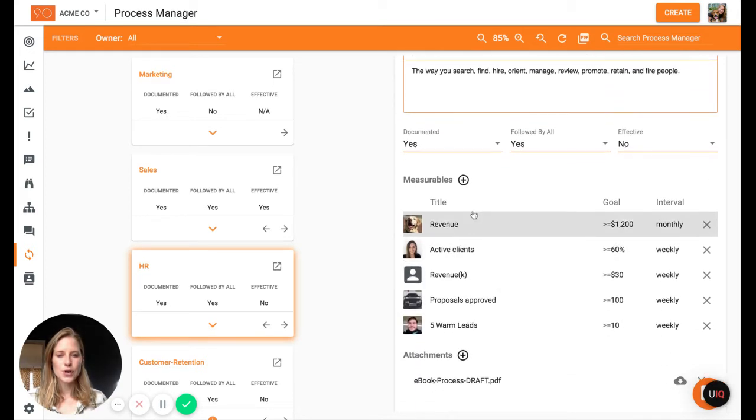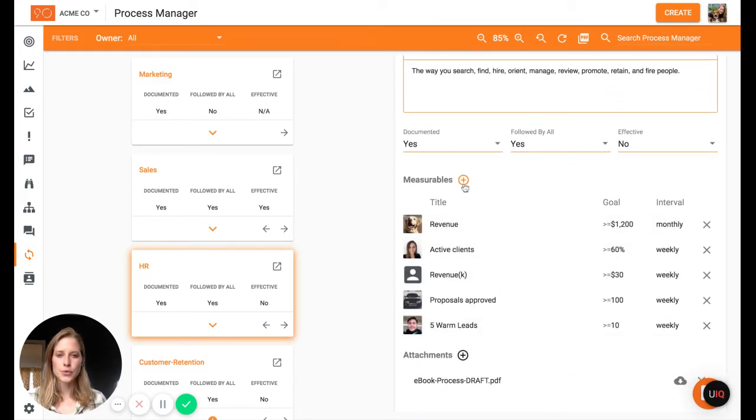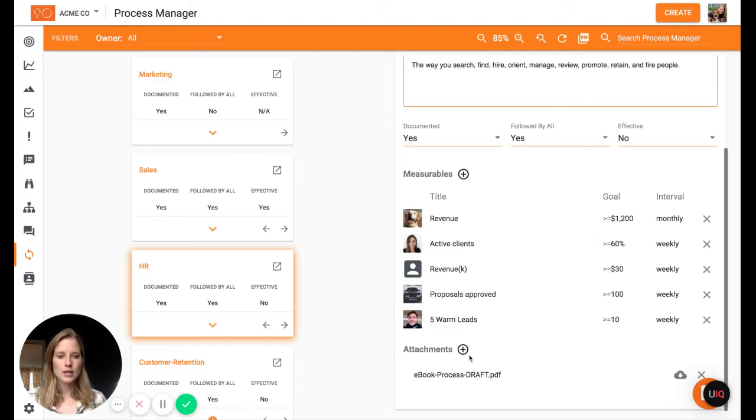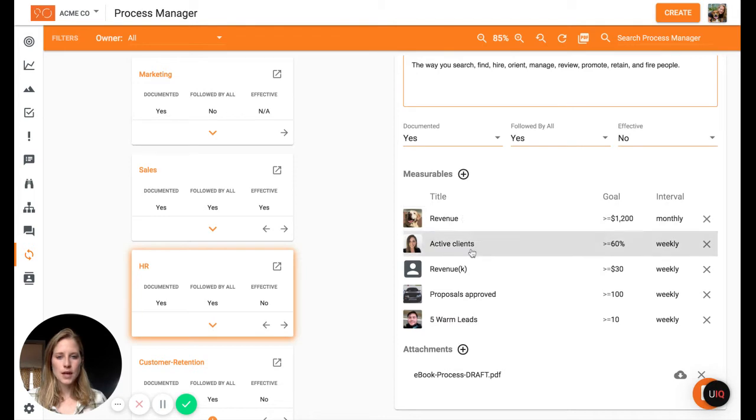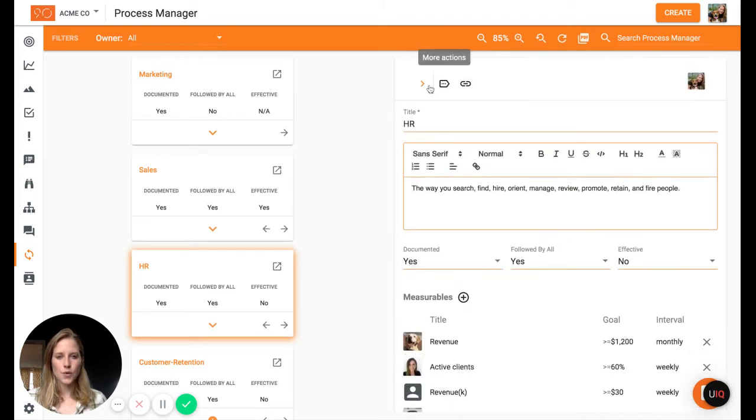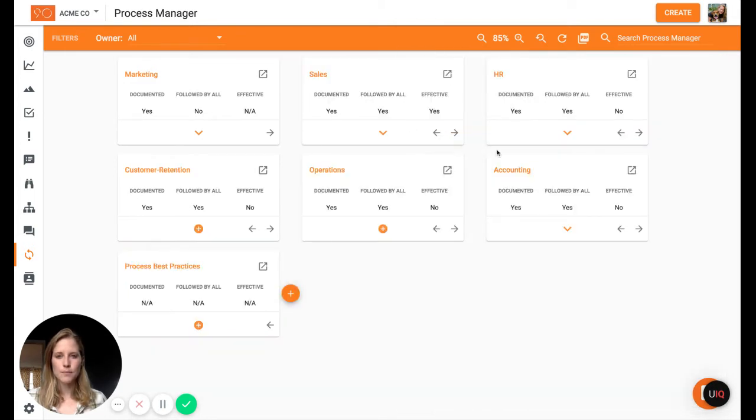And then you can also attach specific measurables to it. These are going to pull from your scorecard on that data page. And then you can also add attachments. So you'll see these two options as we go throughout because as we build down.